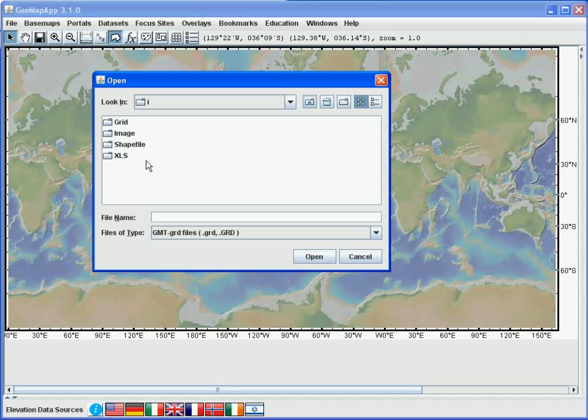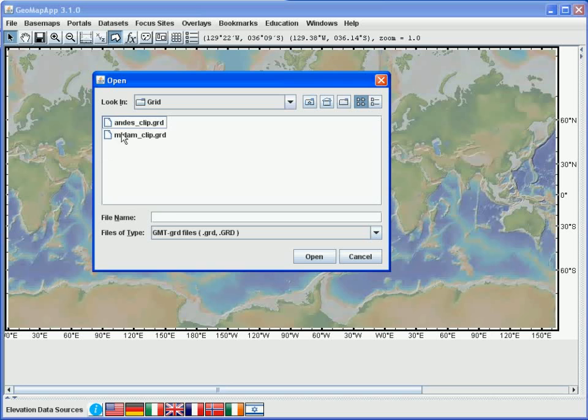We now use the Navigation window to find the grids to be imported, and more than one filename can be specified using the Shift or Control keys. Like so. With the file name selected, we hit the Open button.